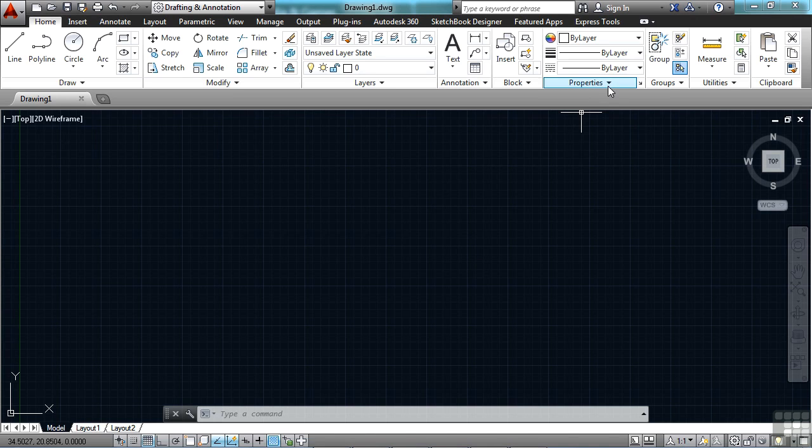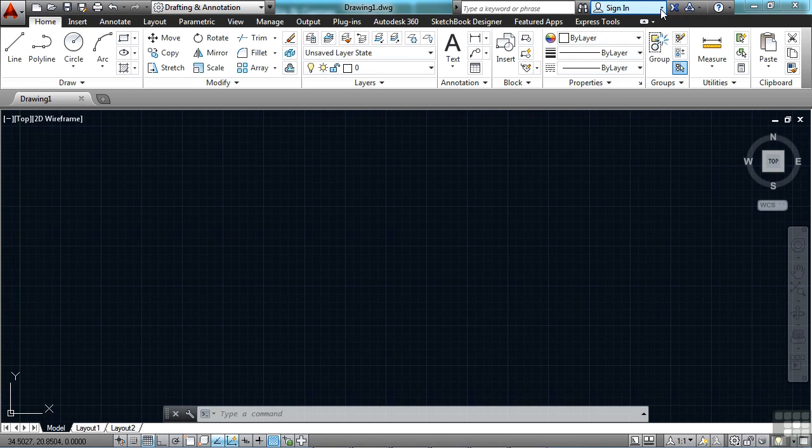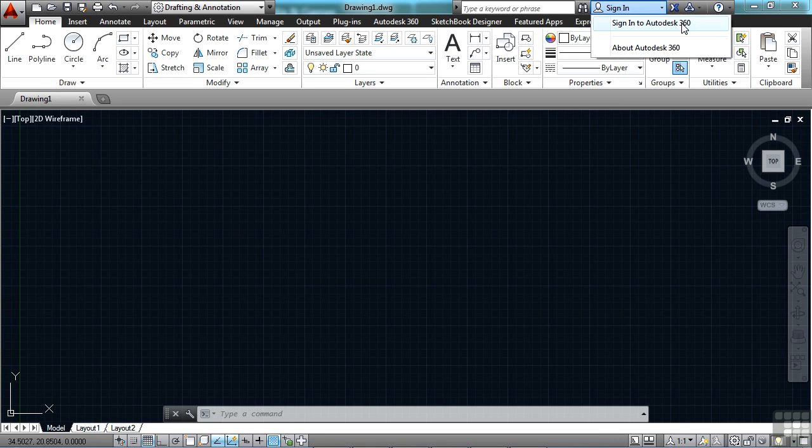So I'm going to sign in to my account. To do that, you come up here to the Info Center bar and you click on the Sign In button and you can sign in to Autodesk 360.